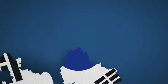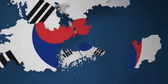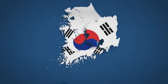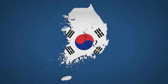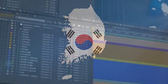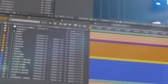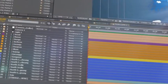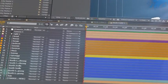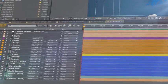Introducing South Korea Map Kit, a handy new After Effects template from Space Stock Footage. All 17 provinces and metropolitan areas of South Korea are isolated on a separate 3D layer, so you can scale, position, color, and add effects as required.